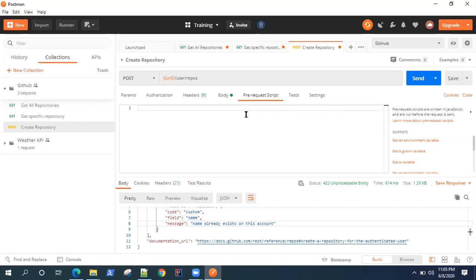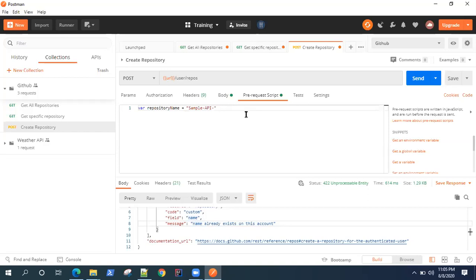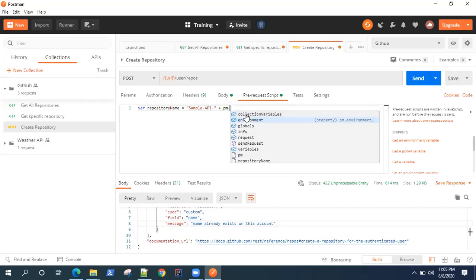So what we are going to do here is we are going to generate a variable and store the name in it. First, we want to have a static value to this name so that we can easily identify when we look at the response that this is the repository name which was generated. For that, I will use some static value here, so 'sample API' which is the static part of the value. But after this, I'm going to add some random values so that this name becomes unique. Now how you can do that - you can use pm.variables.replaceIn method.